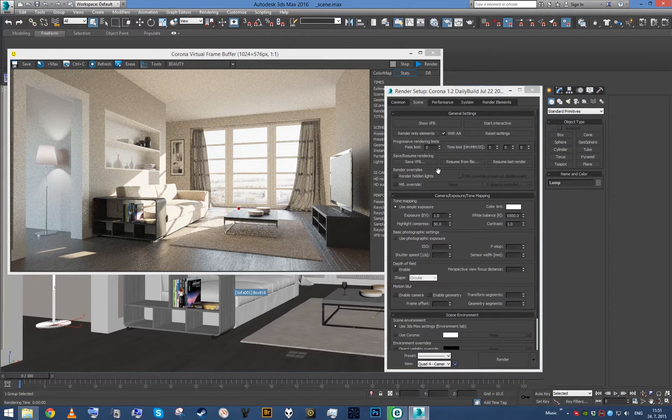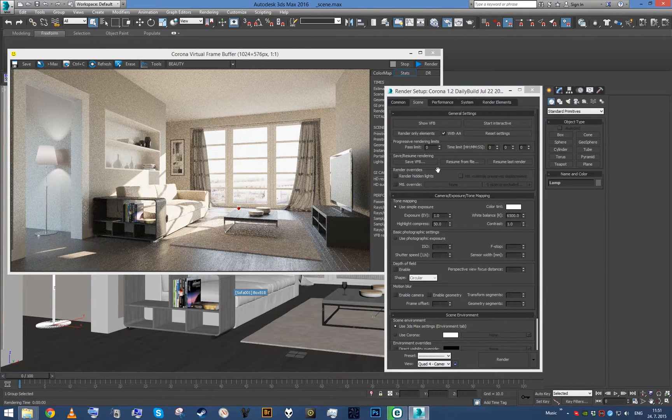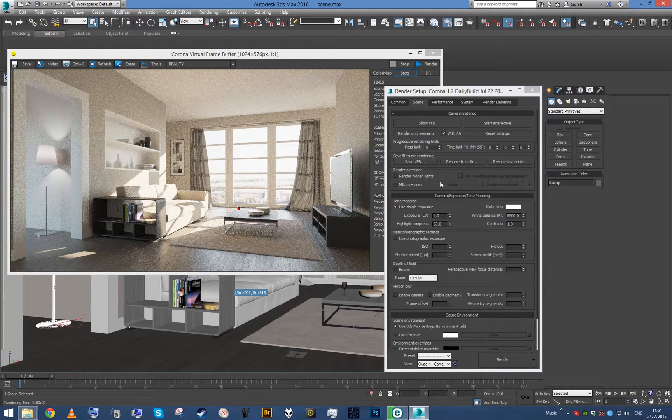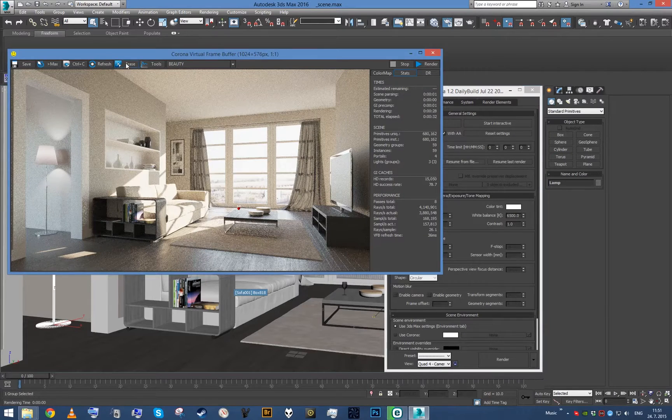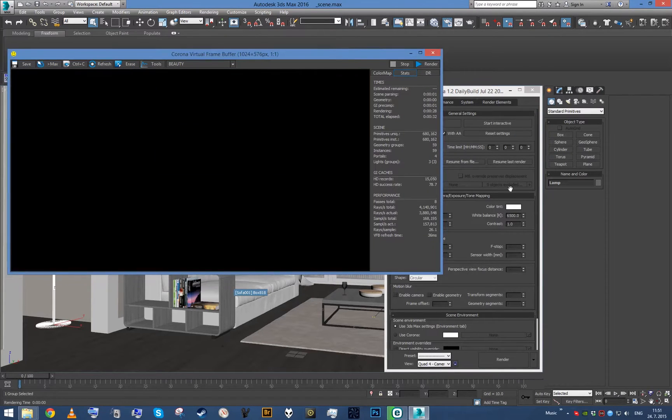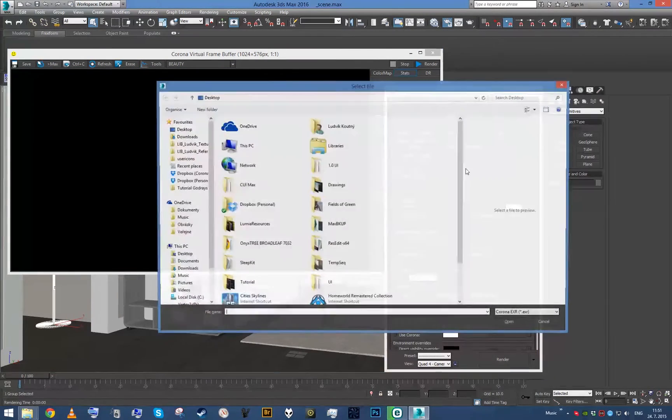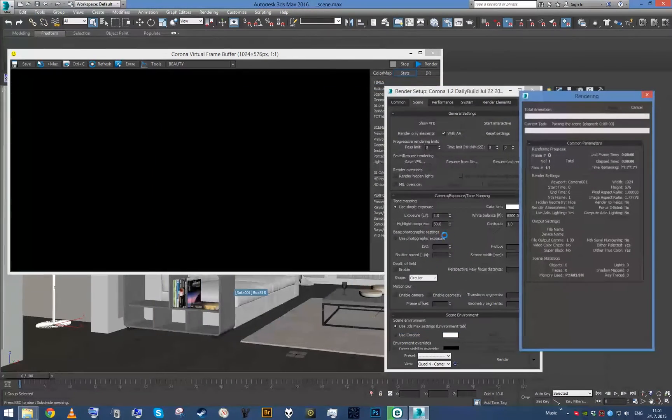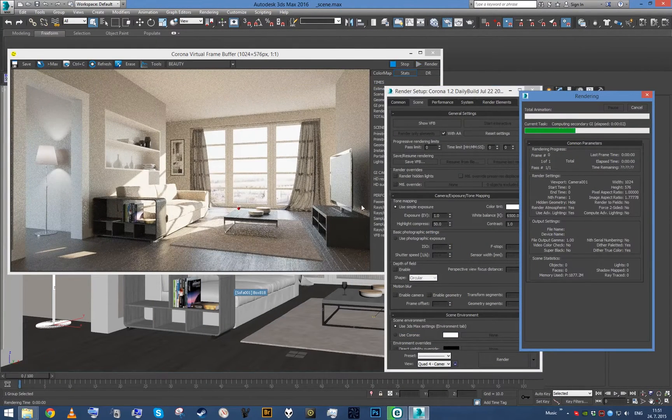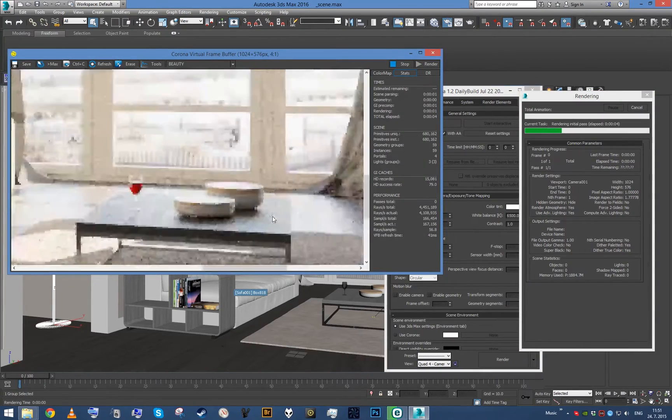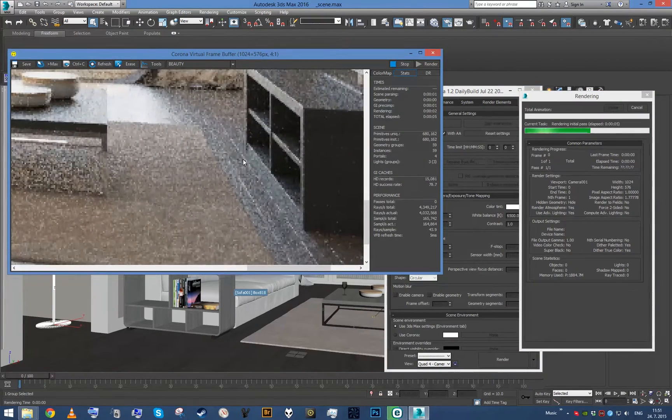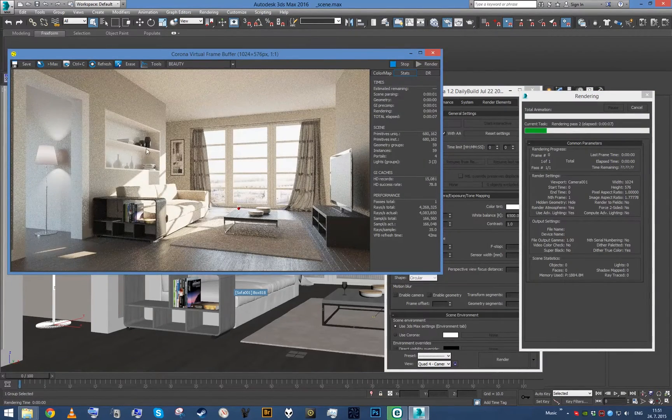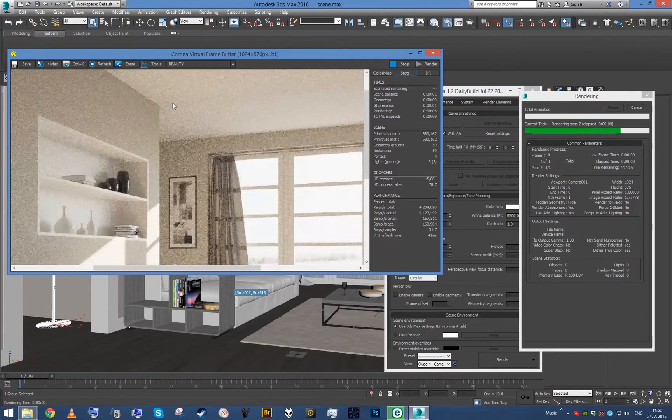This button will save an EXR with special channels that help with the resume rendering function. Now, if I erase this framebuffer and click Resume from File, if I just pick our file, it will automatically open and continue to render where it left off. You can see we got the same image...